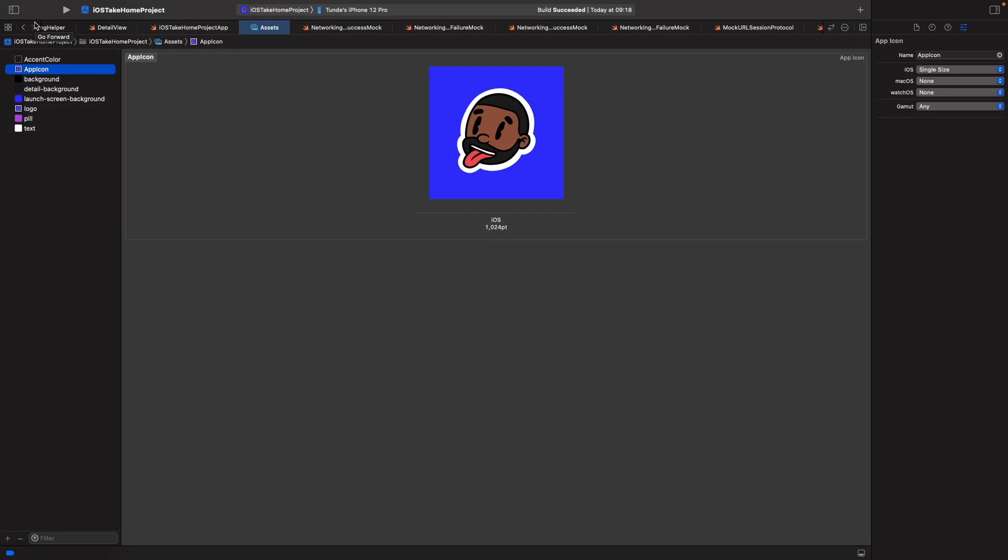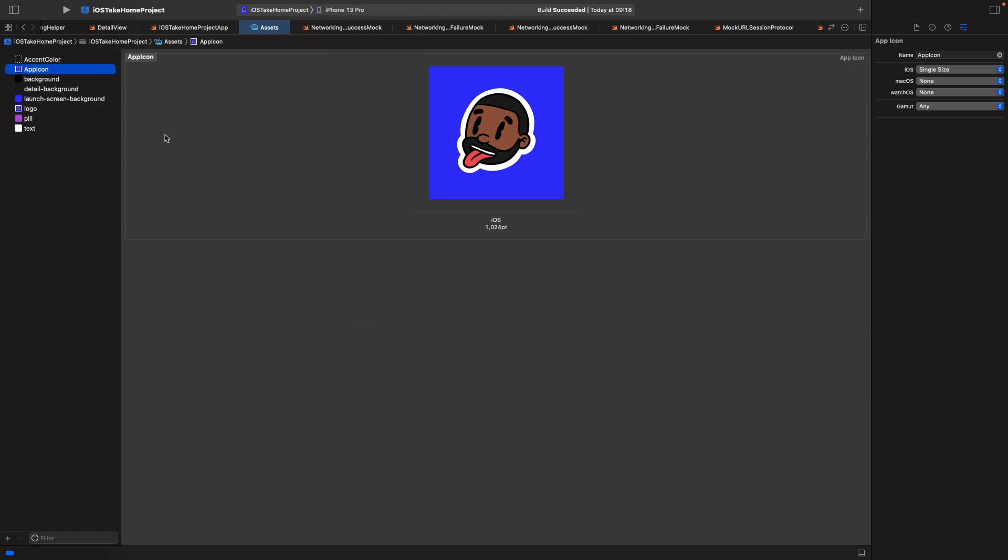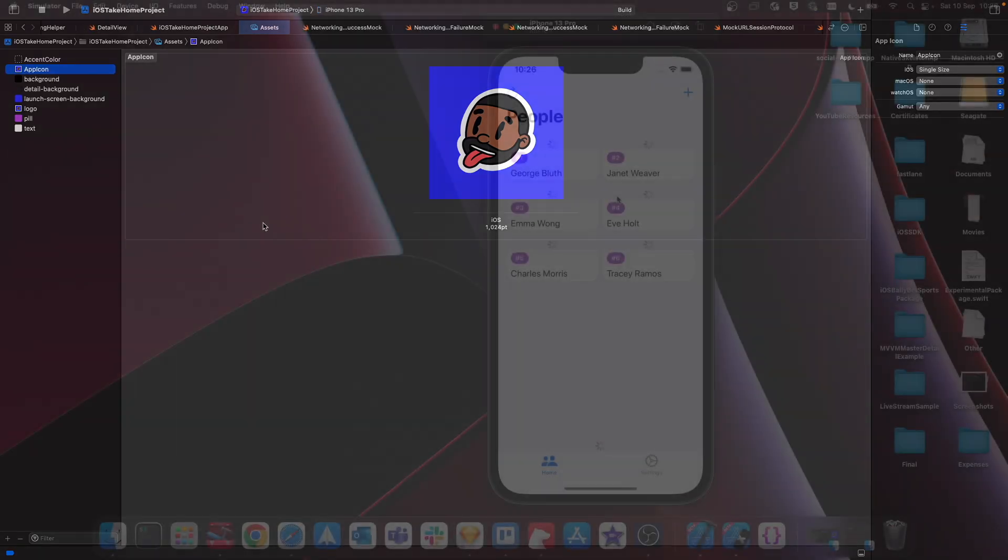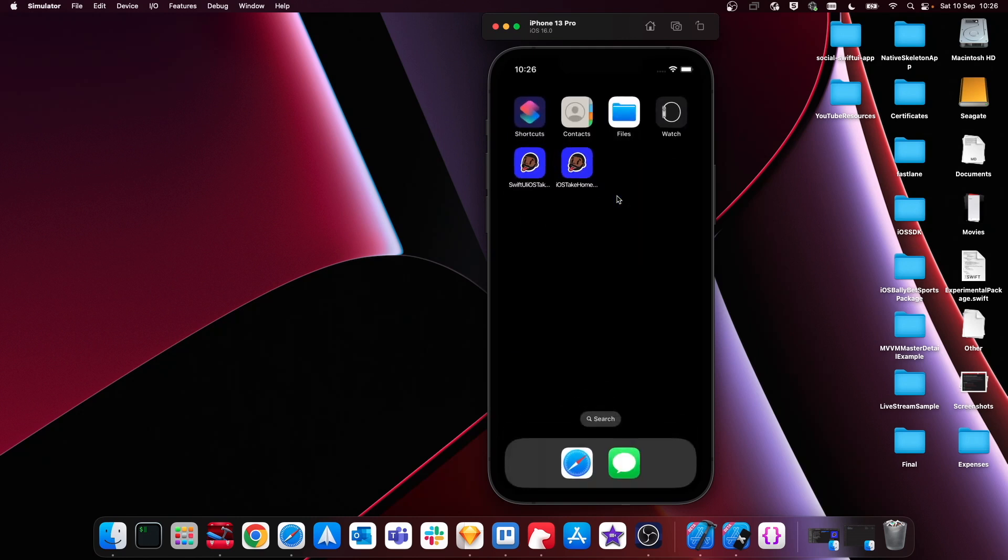So just before we wrap up on this video, let's just run this on the simulator to see if our app icons look okay. So if I just go here and I'm just going to choose iPhone 13 Pro, and now let's just run this. If I just dismiss this, you will now see that here our app icon looks fine on iOS 16. So you can see here how easy it is to just add app icons using Xcode 14.